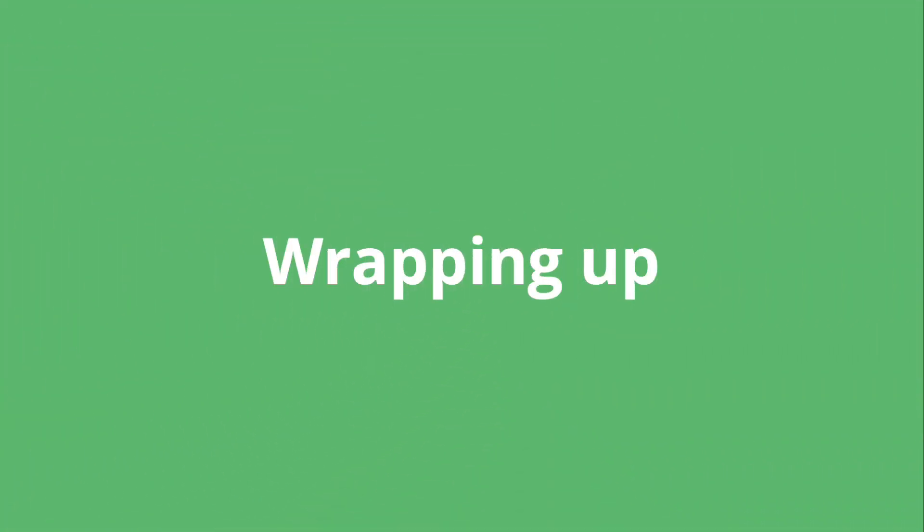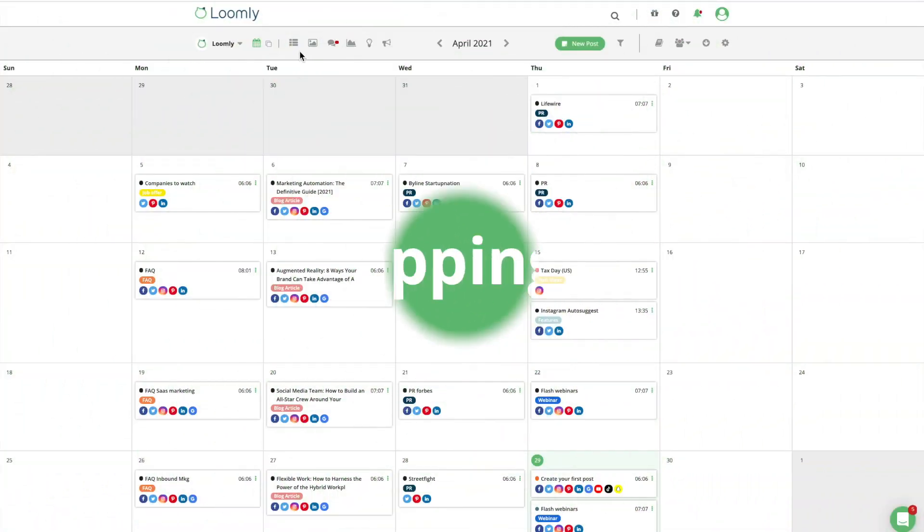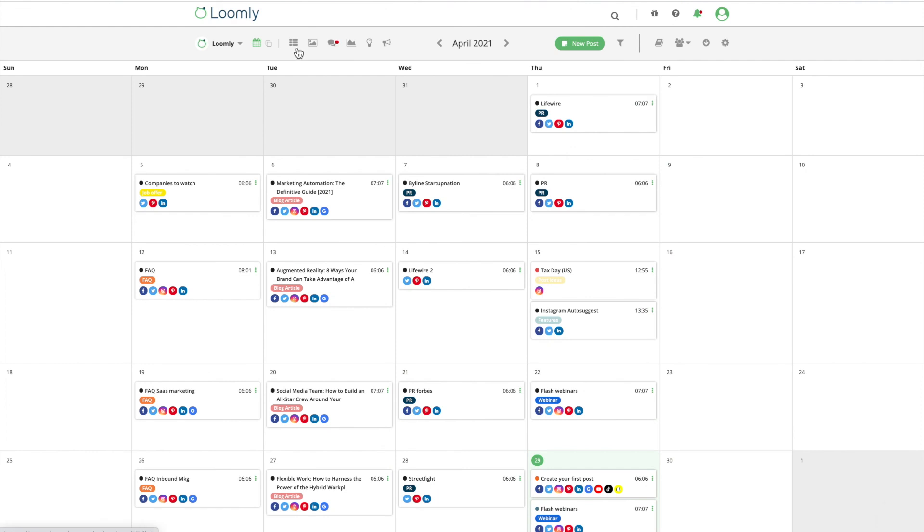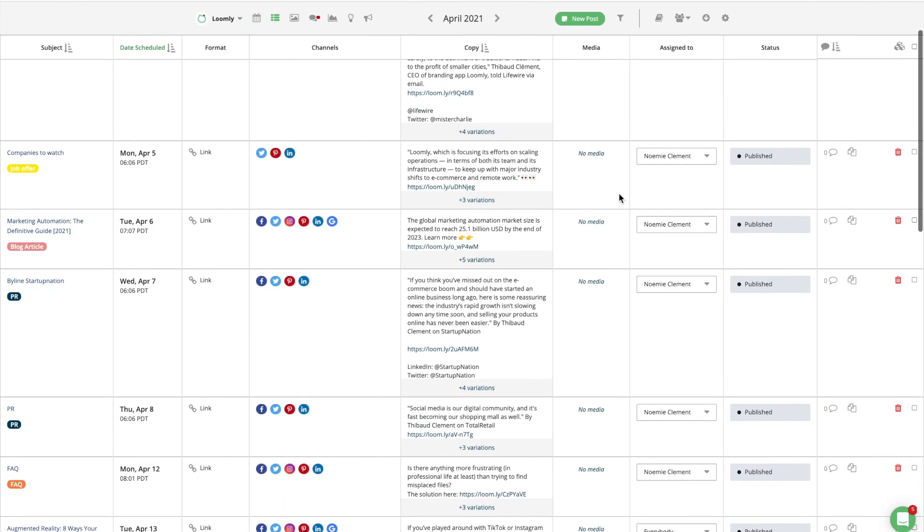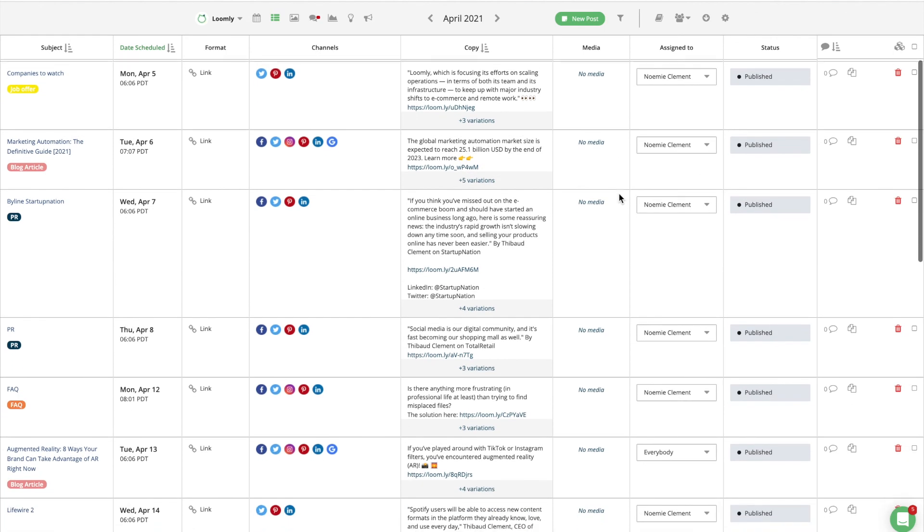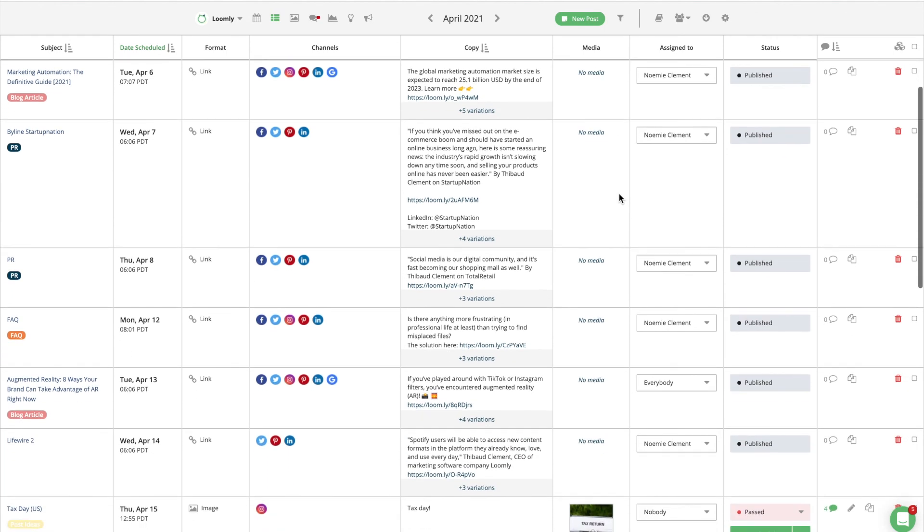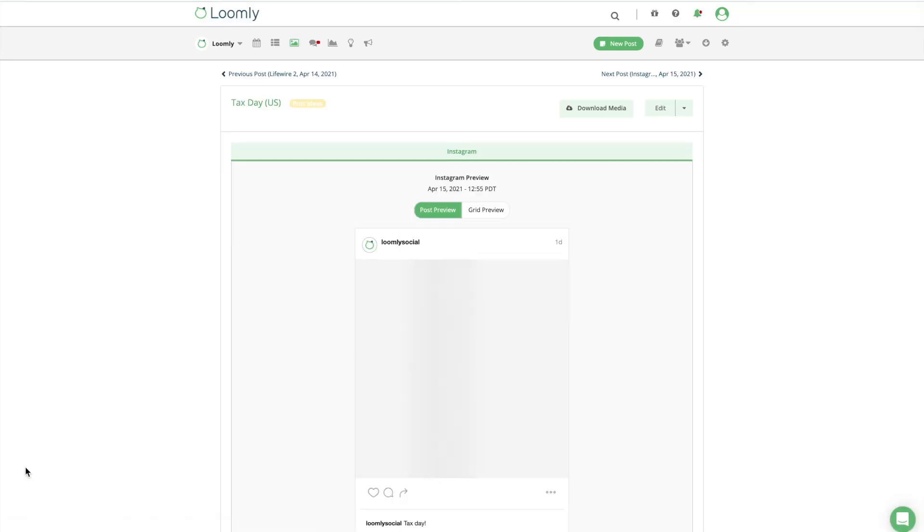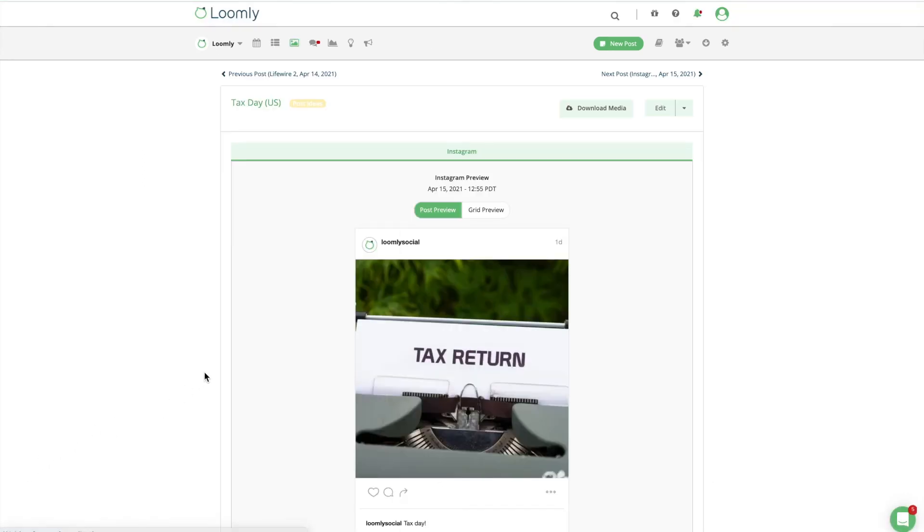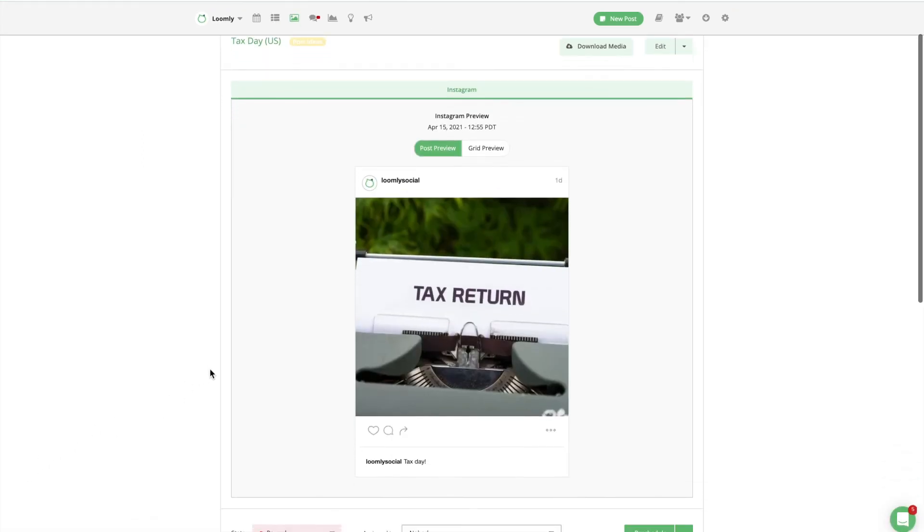Wrapping this up, by removing silos and opening up communication within your team, you can create a positive culture around innovation and creativity. Loomly helps you streamline collaboration, reduce bottlenecks, and optimize your workflows. Armed with everything you need to collaborate in one platform, you can work seamlessly as a marketing team and make the right decisions for your brand.